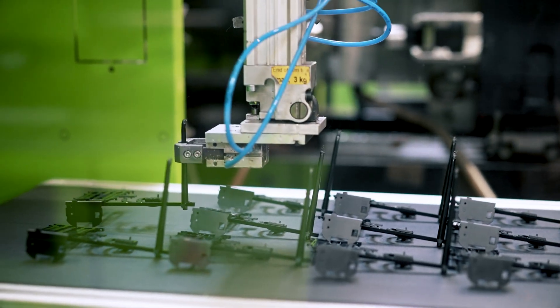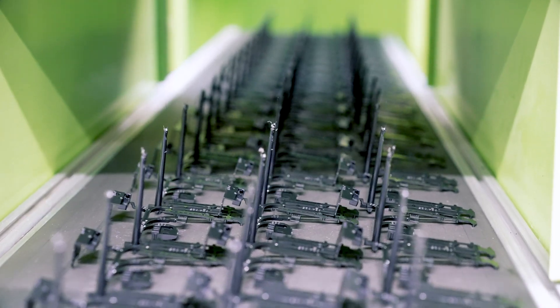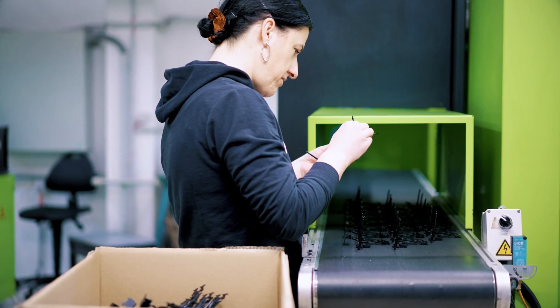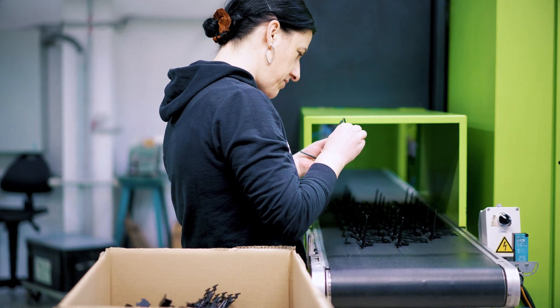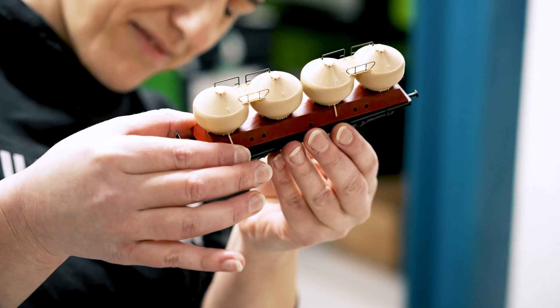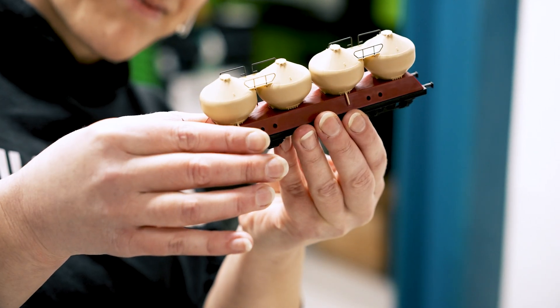The finished molded parts are then sent for further processing to the company locations in Slovakia, Romania, and Vietnam.